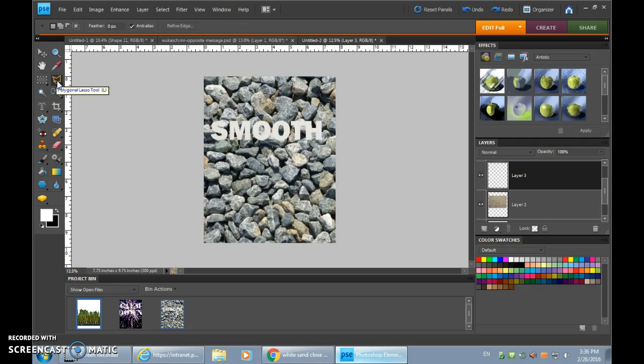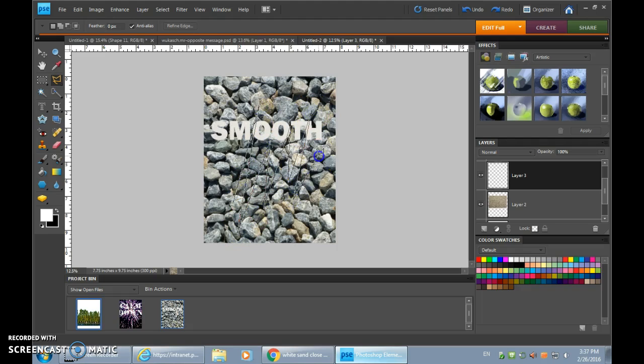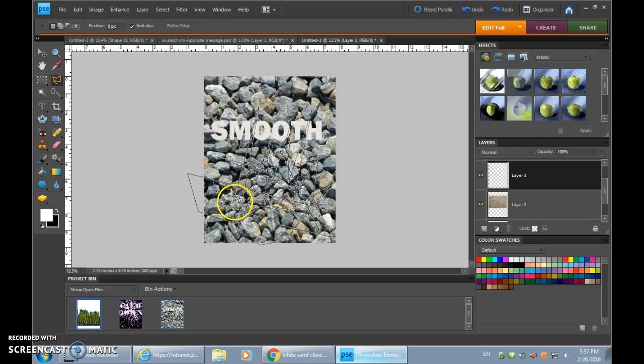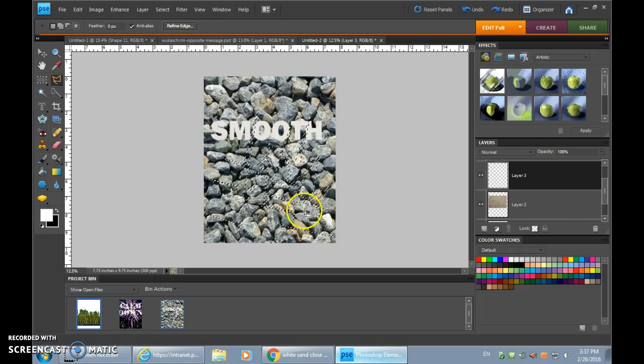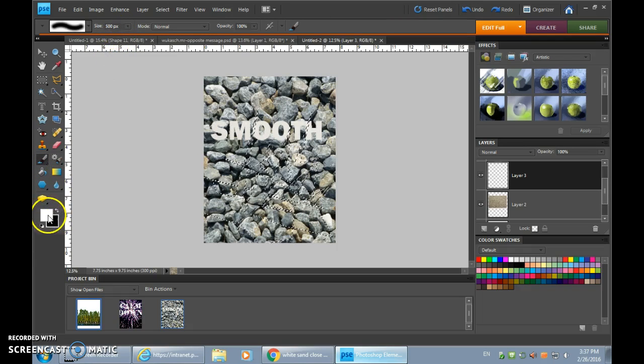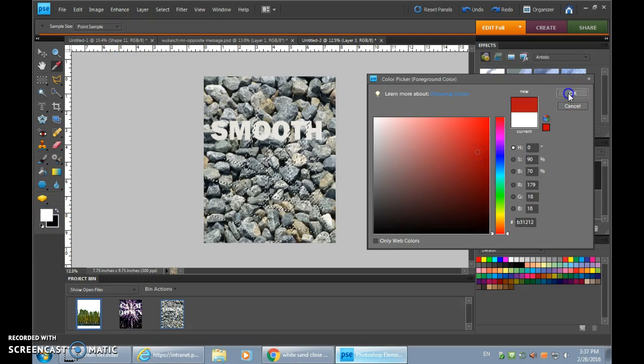The polygonal lasso tool is a tool that, once clicked, begins a selection, and you can make all sorts of jagged edges. I'm not totally sure how this will turn out in terms of color, but we shall see. I'm keeping in mind my original starting point, which is right here.